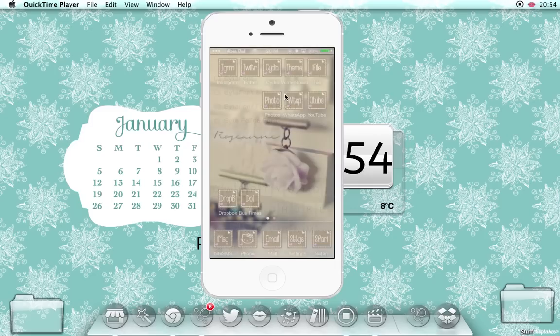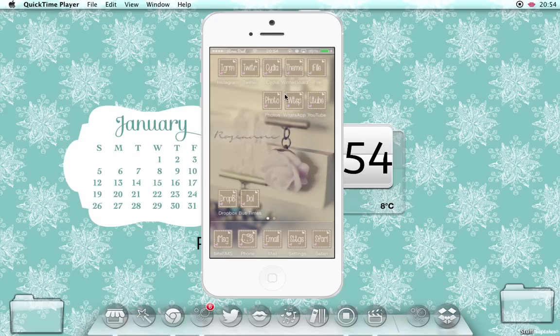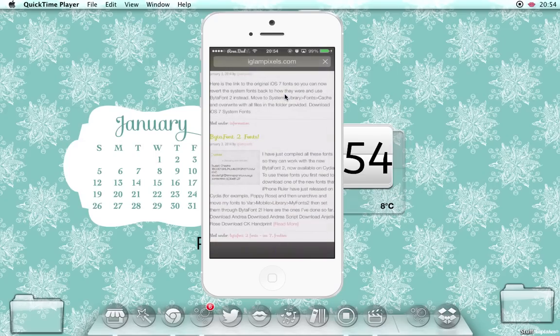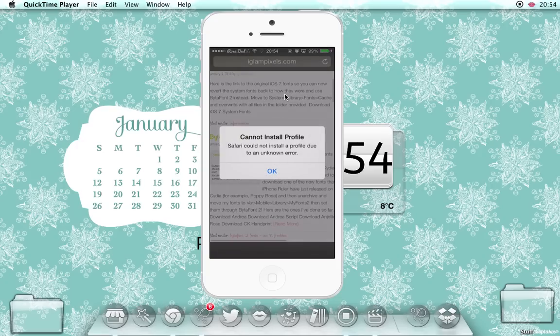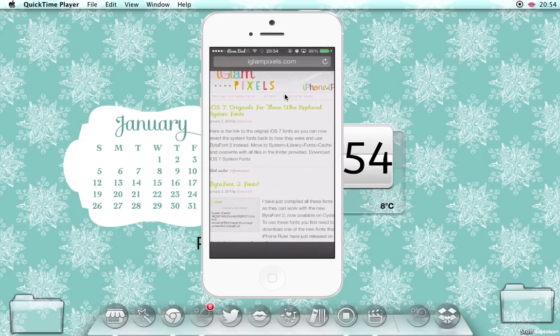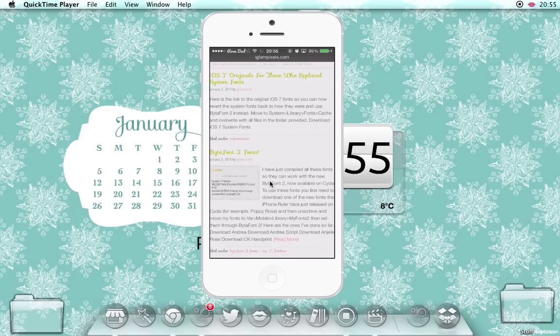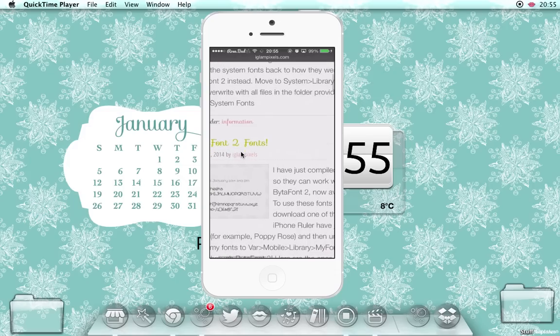Once you've got ByteFont set up, for those of you that changed your font the system way using that tutorial that Lou had, you need to go to her blog and download the original font there and change it the same way. Then when it comes to changing the font with ByteFont, you need to go to this post here.